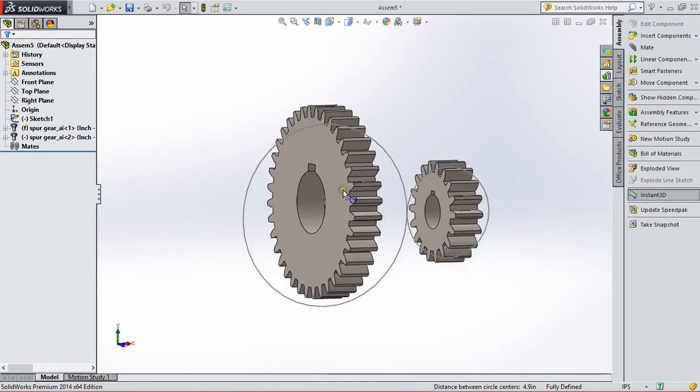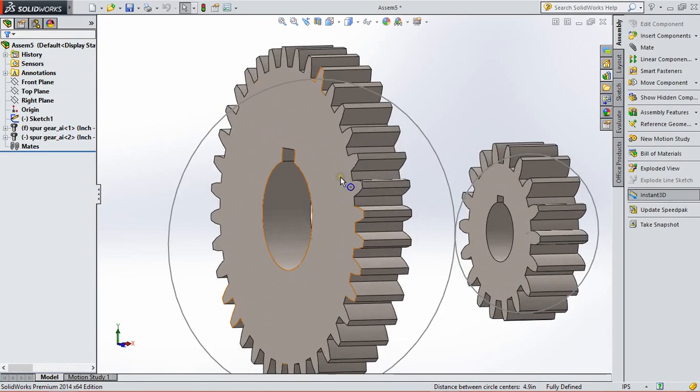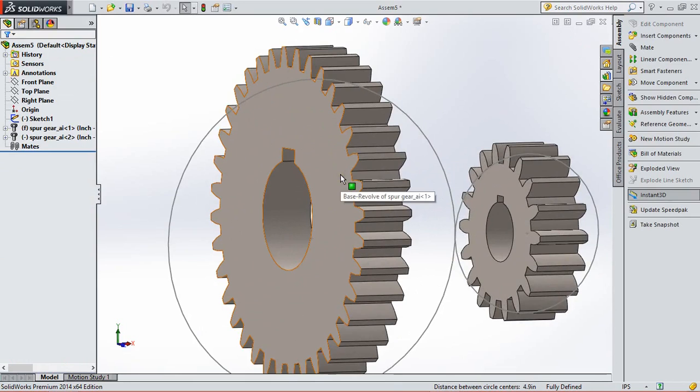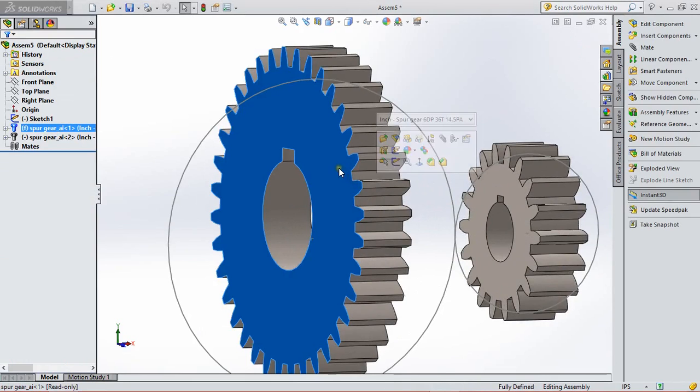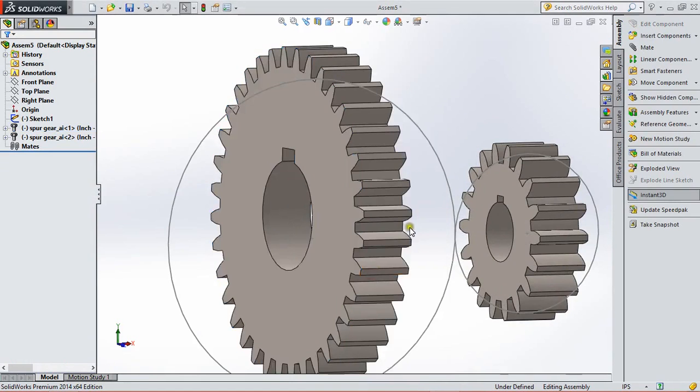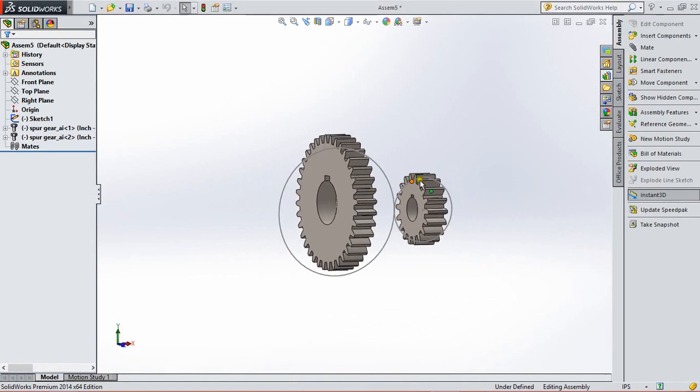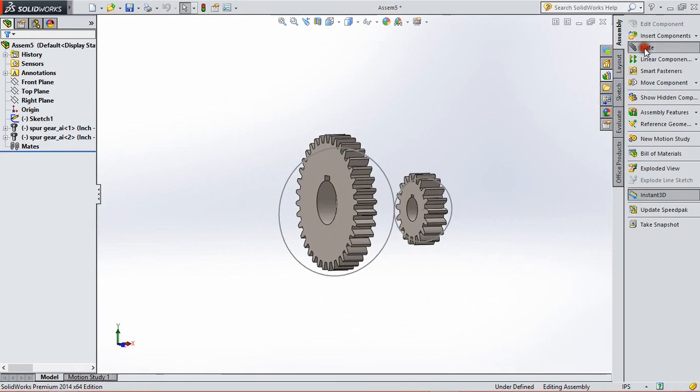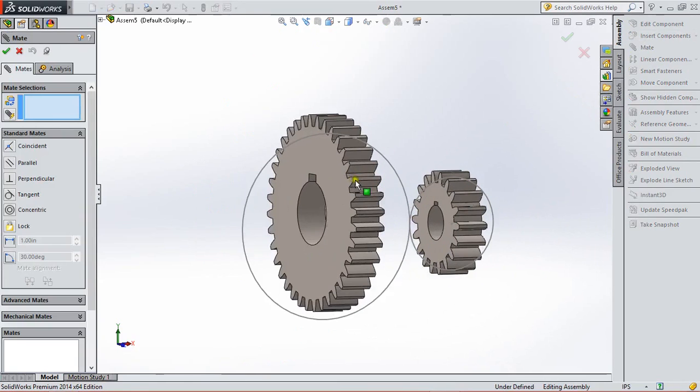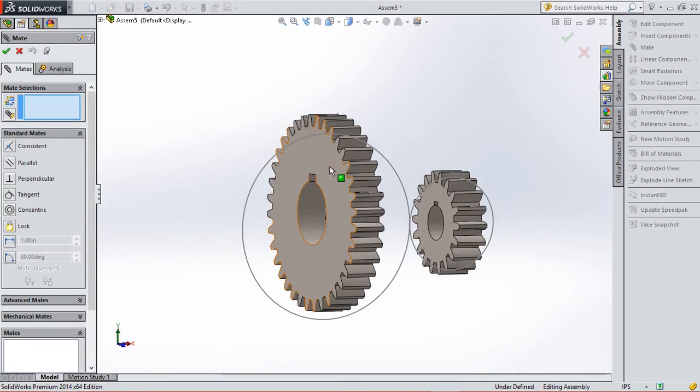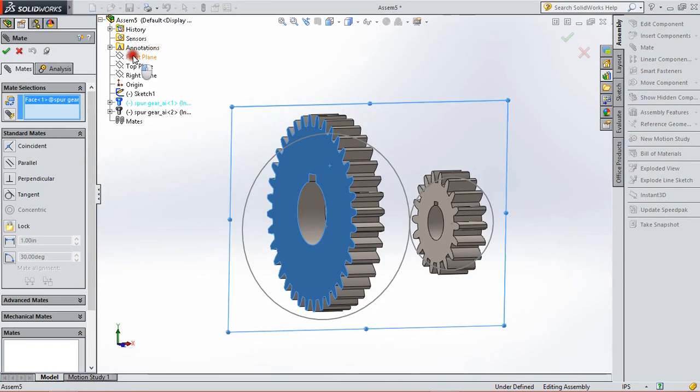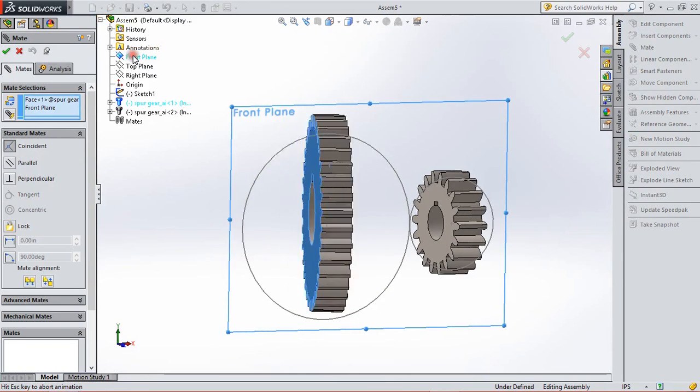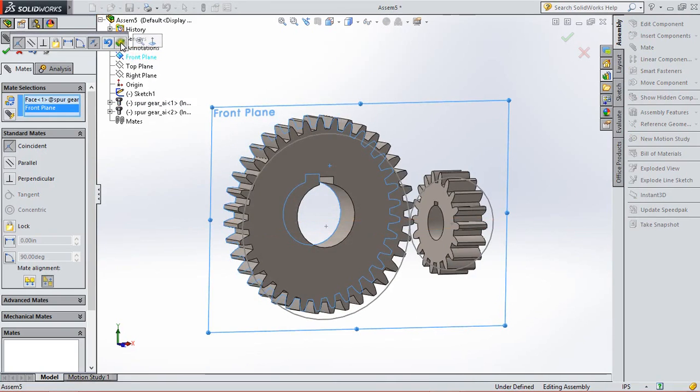Now the component is fixed so it can't move. So for making it float we right click on the component and make them float. OK. Now we have to mate these both here. So for this we select mate, select the face, and mate them with front plane. And click OK.